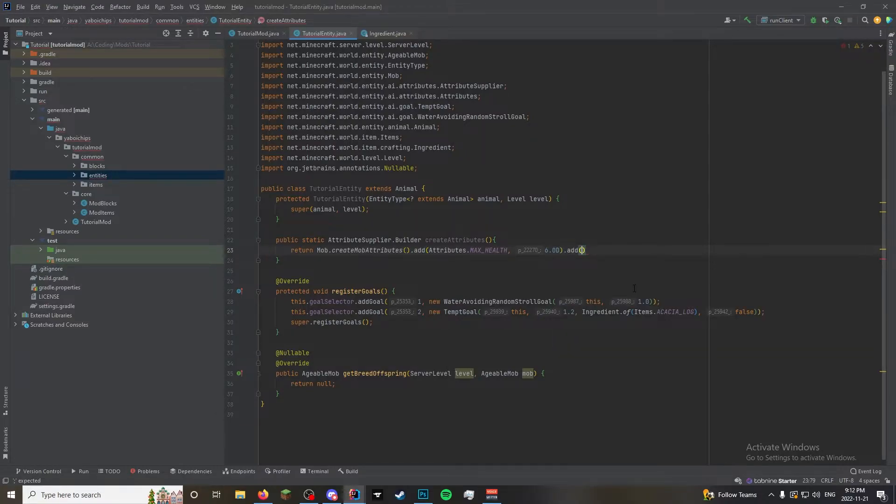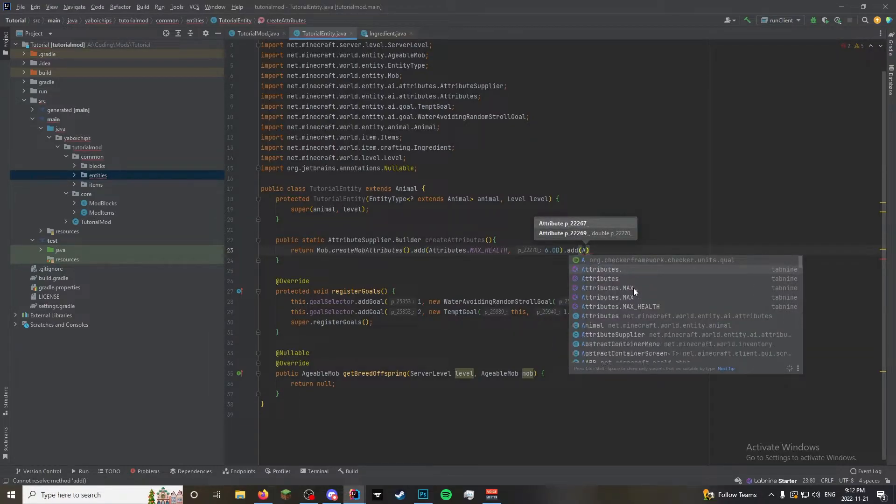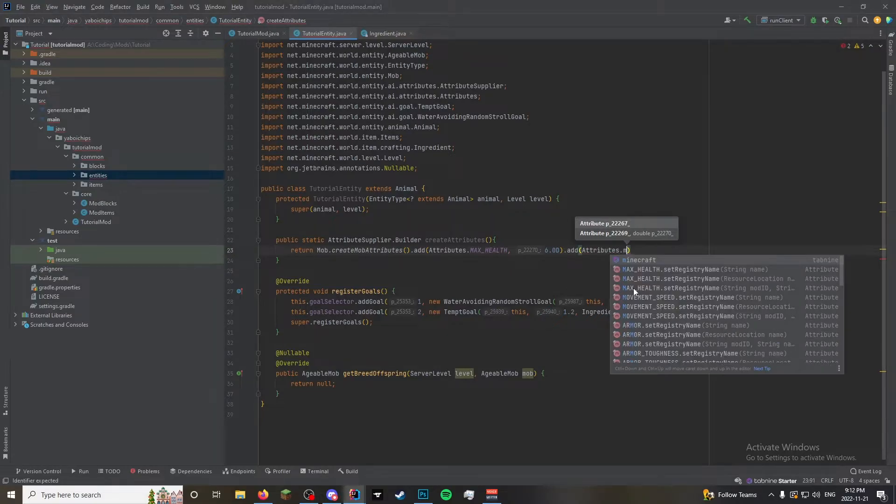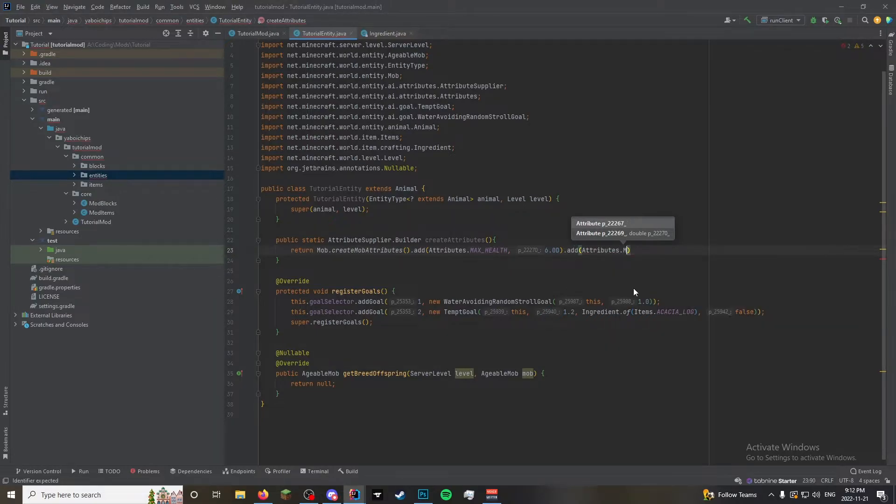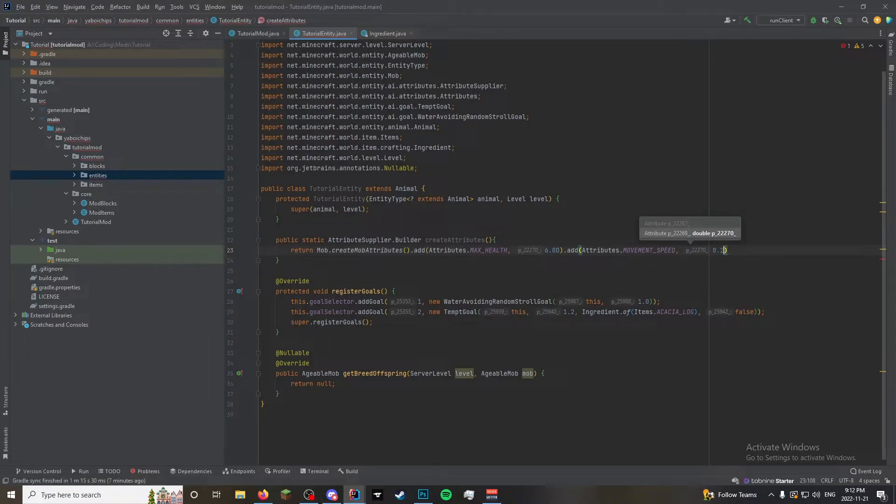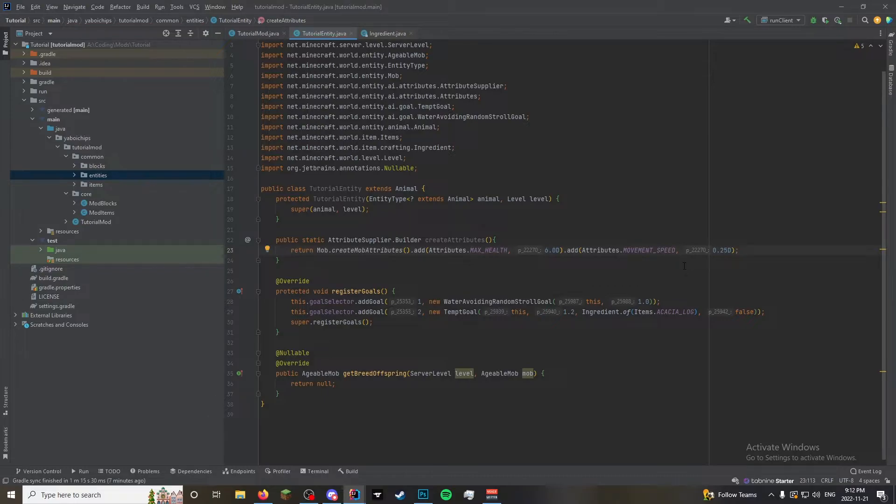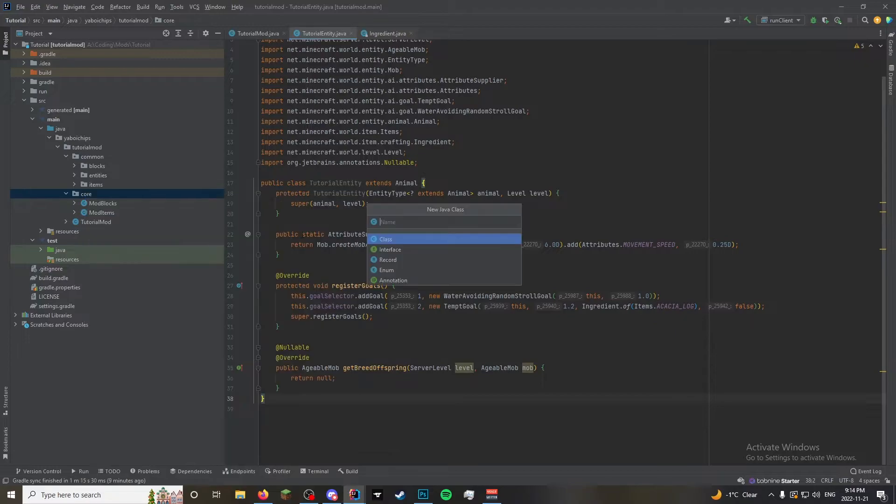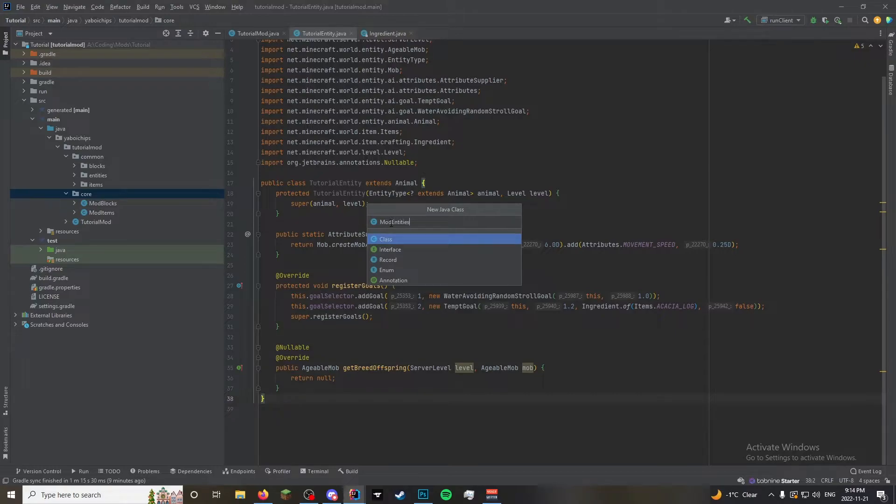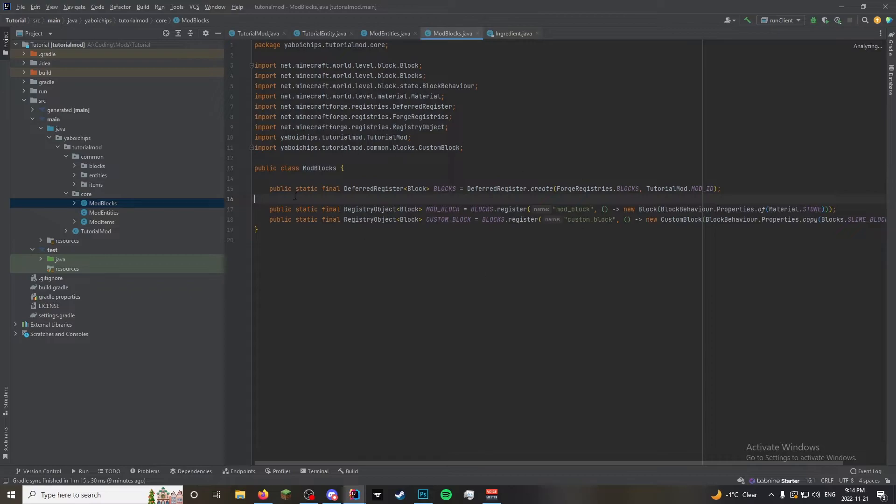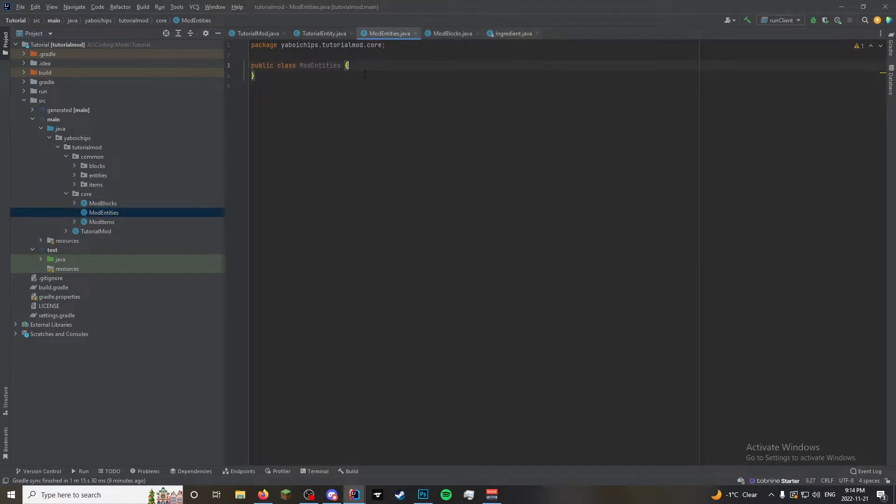And then we're also going to add attributes dot movement speed. It's like 0.25 is about what the sheep is. Don't quote me on that. But I think it's somewhere around there. So next we're going to register this. Just so that we have it for using it in other codes. So we're going to do mob entities.